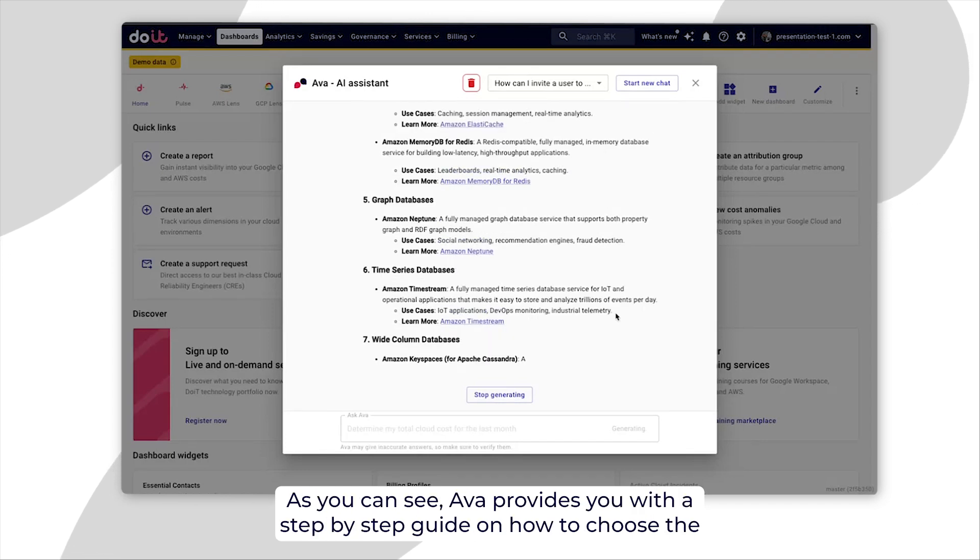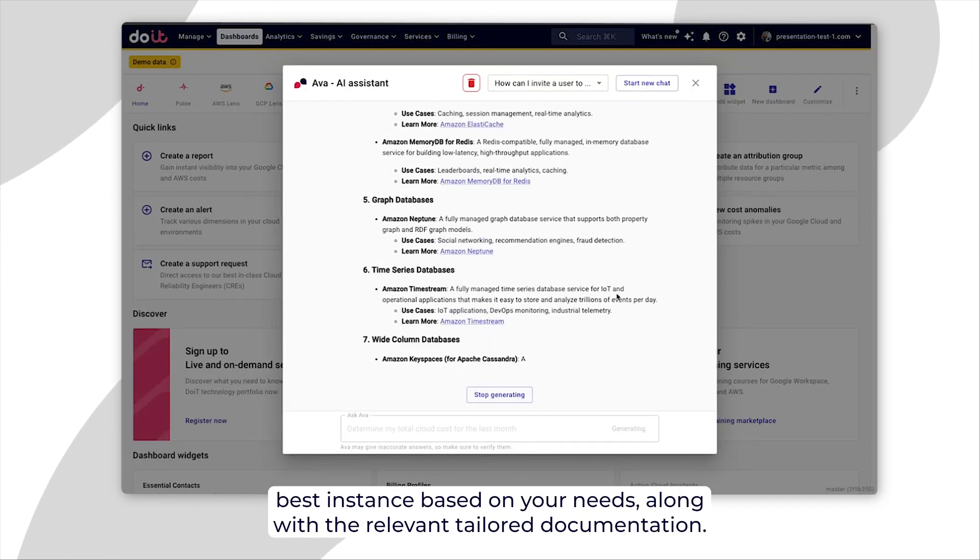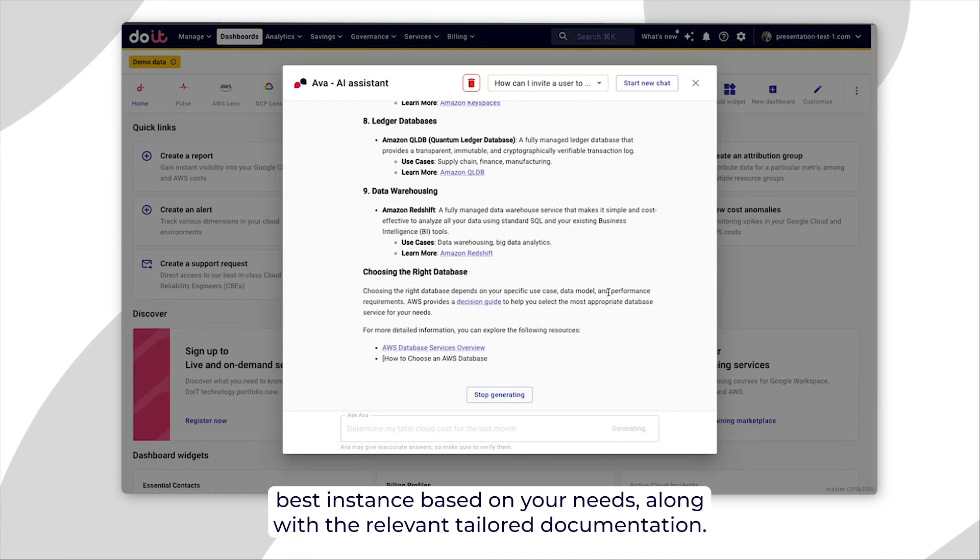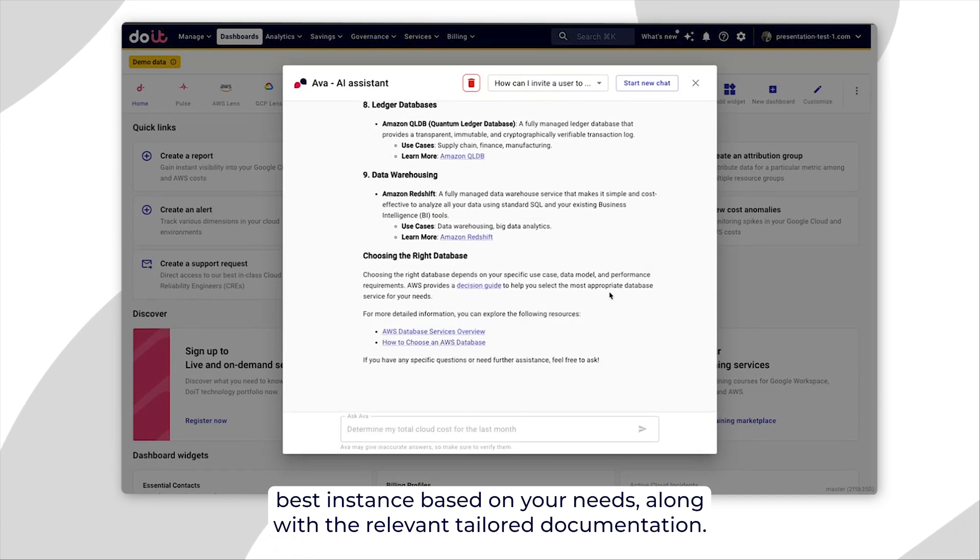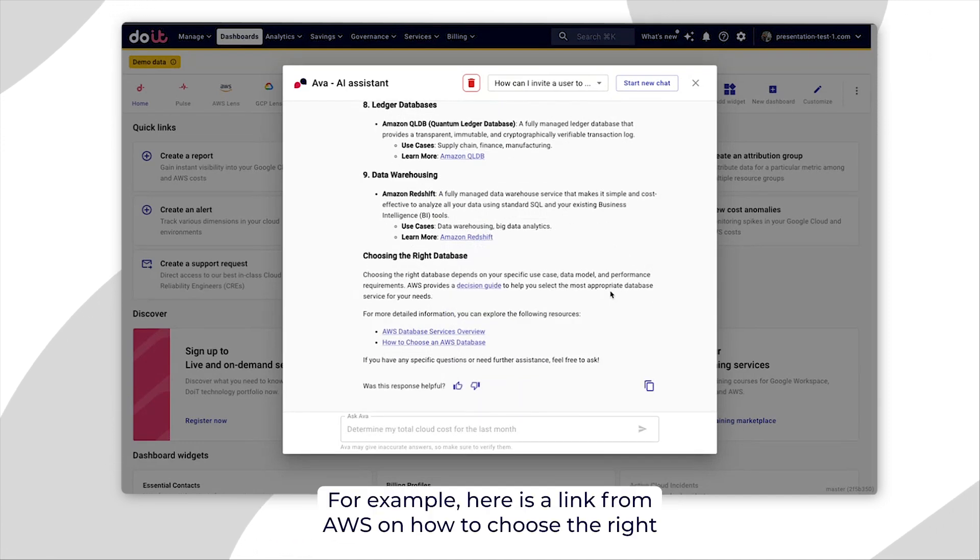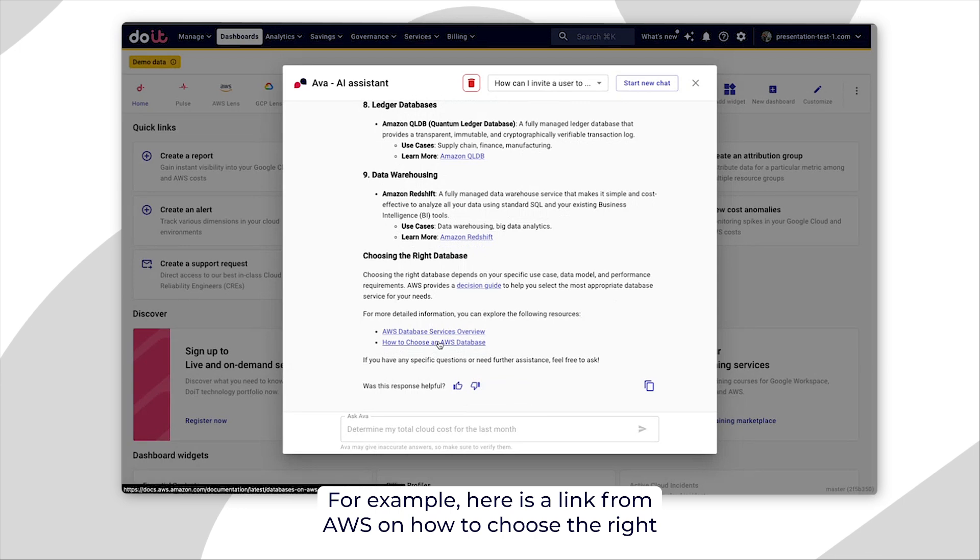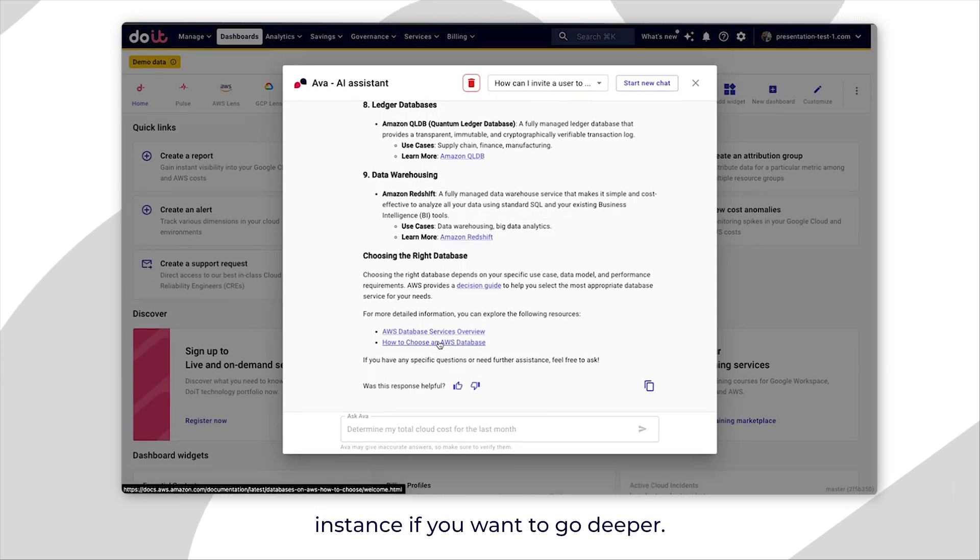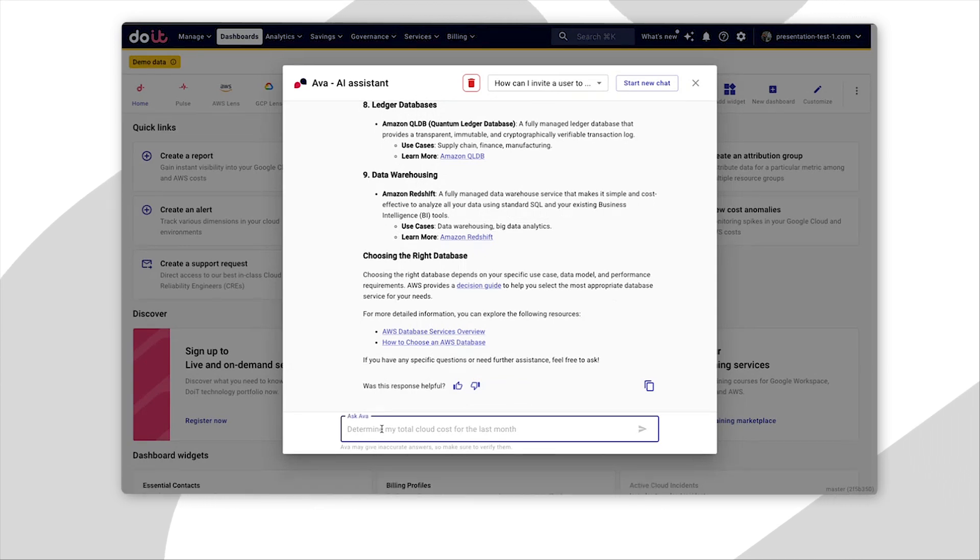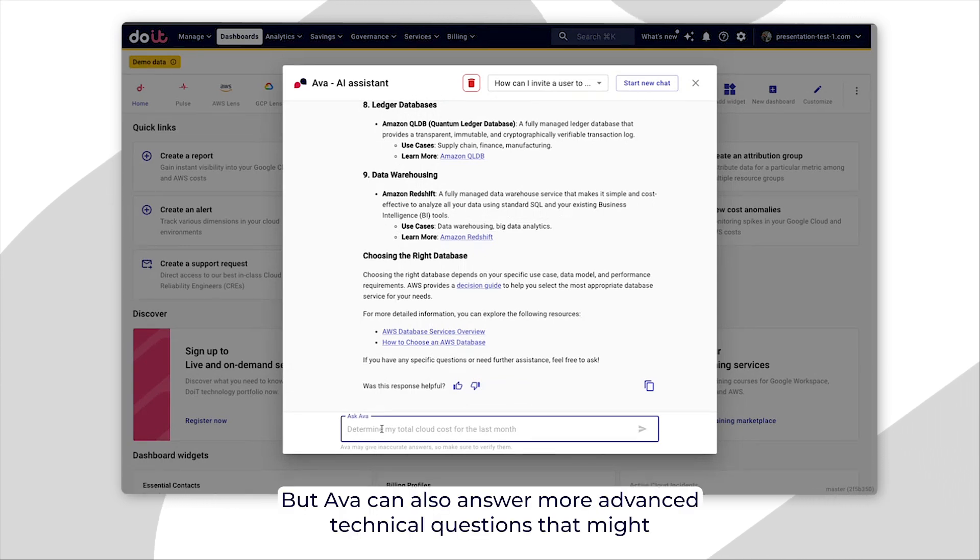As you can see, AVA provides you with a step-by-step guide on how to choose the best instance based on your needs, along with the relevant tailored documentation. For example, here is a link from AWS on how to choose the right instance if you want to go deeper.